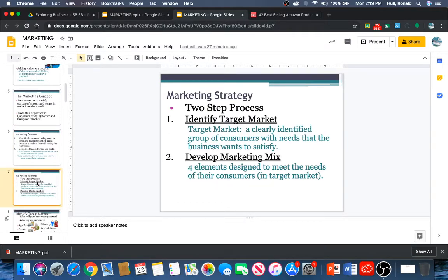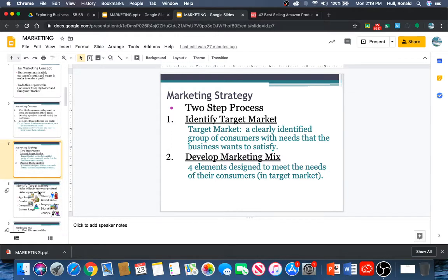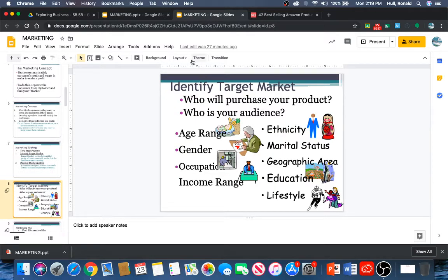The marketing strategy is a two-step process to identify your target market. Your market has to be a clearly identified group of customers with needs that the business wants to satisfy. You have to develop the marketing mix to complement that — four elements to design and meet the needs of consumers in that target market. To identify your target market, you have to figure out who will purchase your product: who is in your audience — age range, gender, occupation, income range, ethnicity, marital status, geographic area, and educational lifestyle.